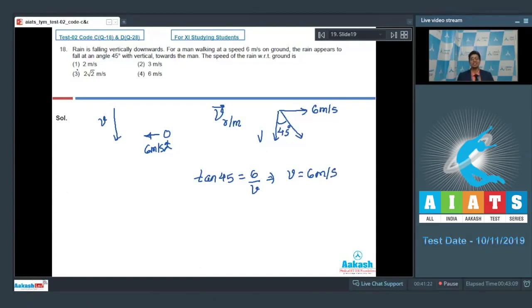And hence the correct answer for question 18 is option number 4.